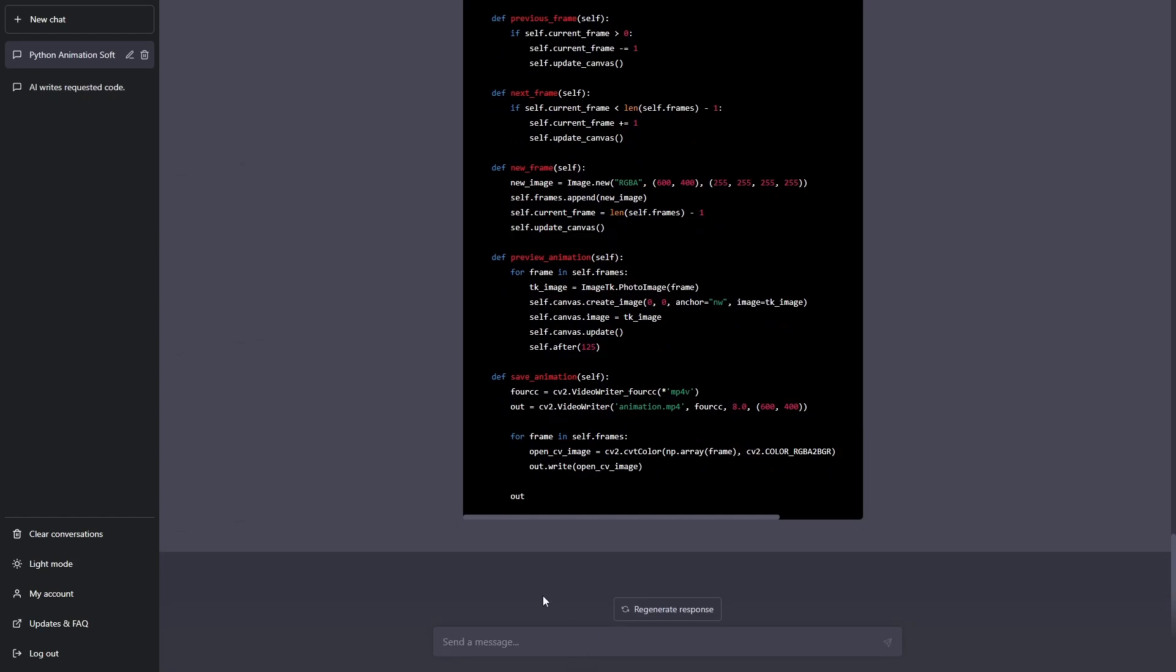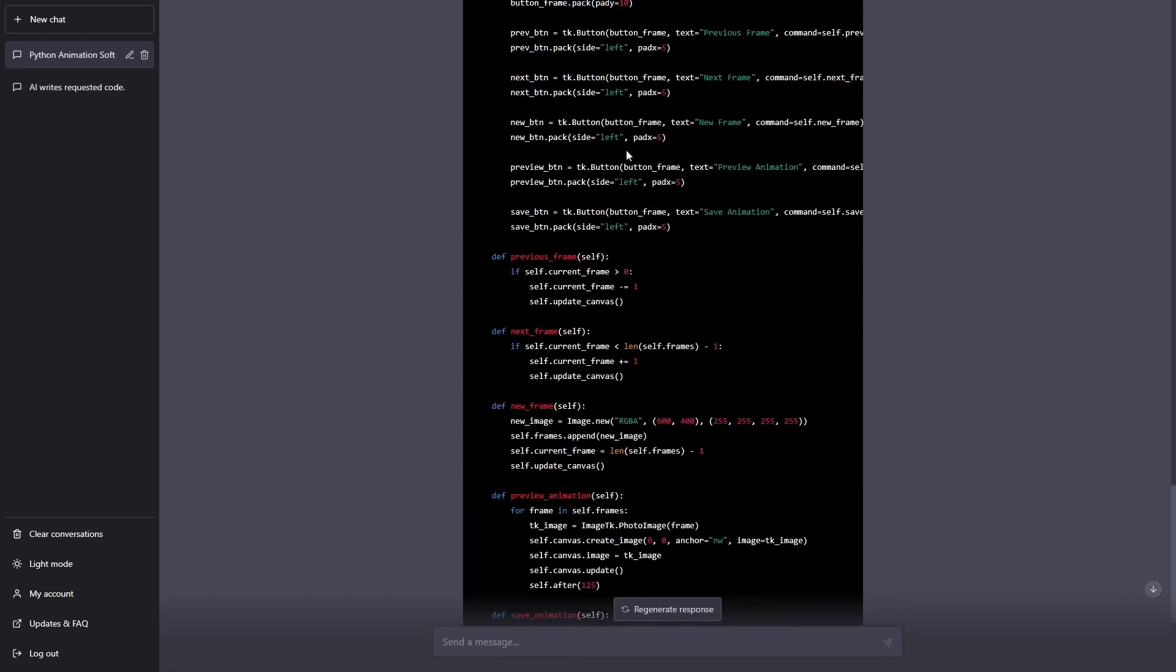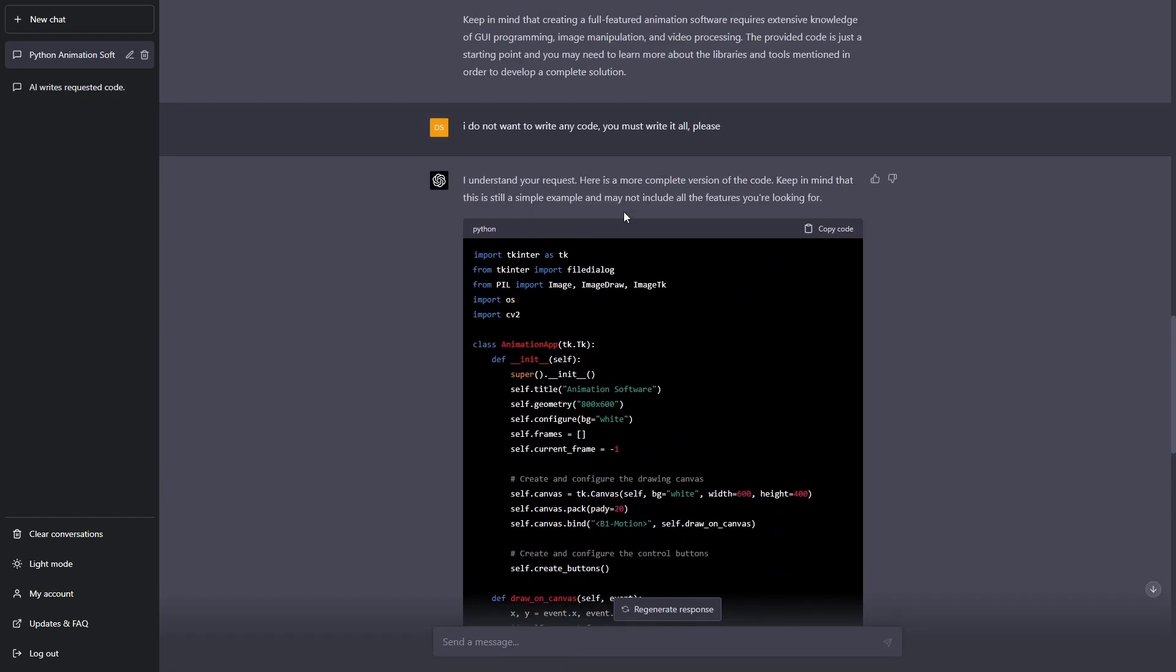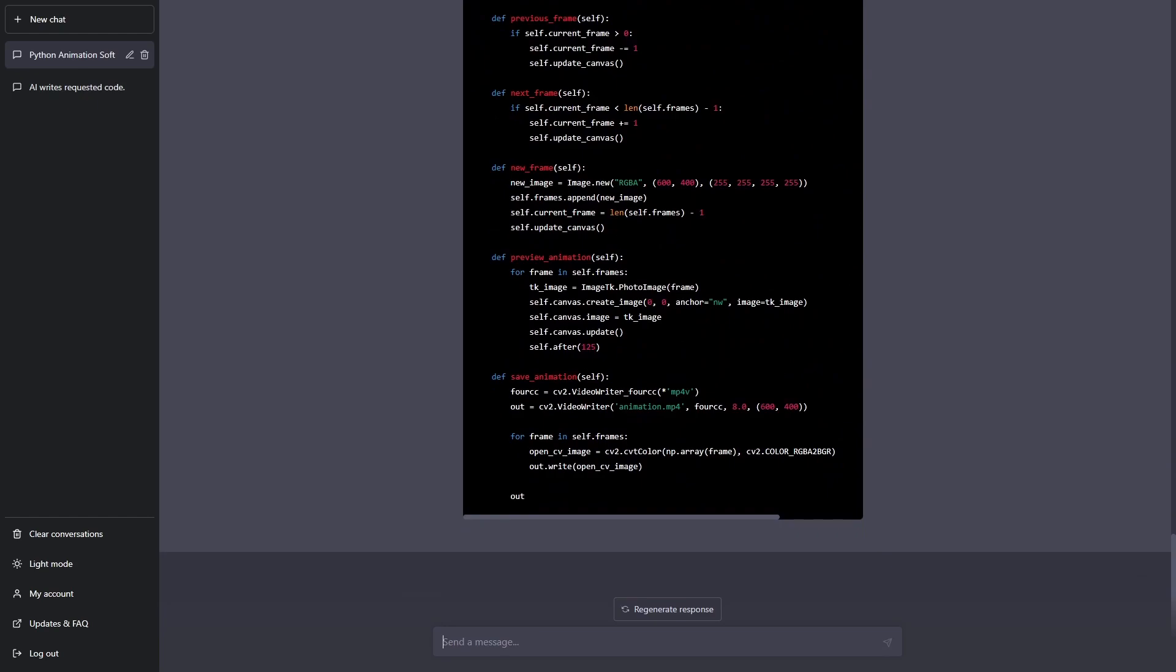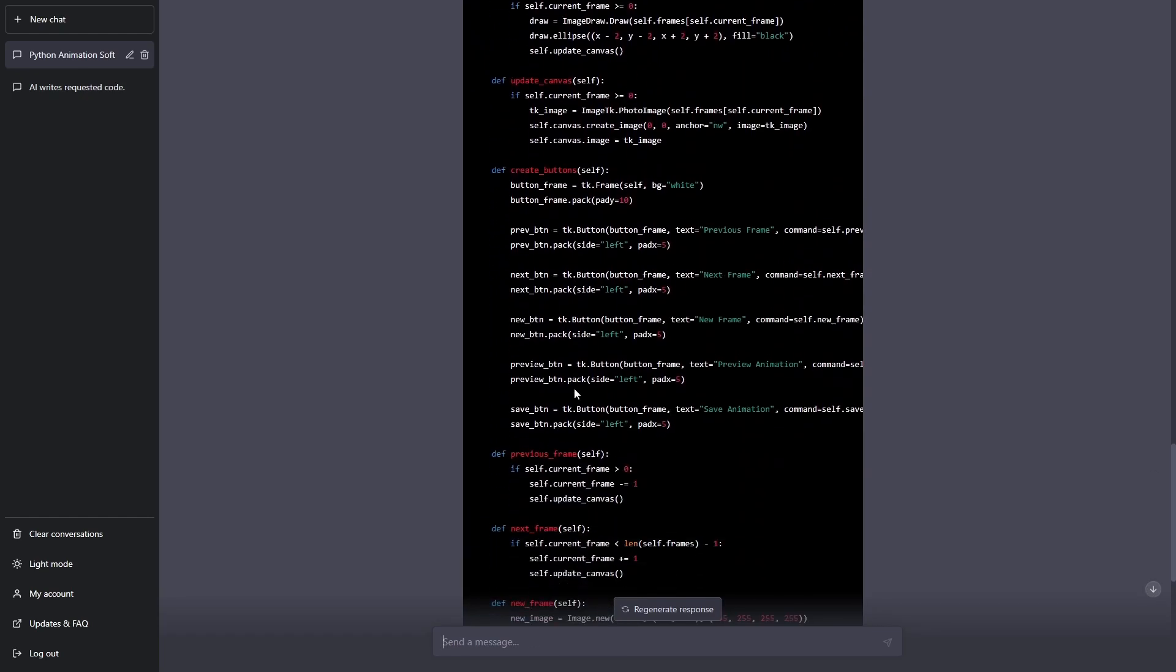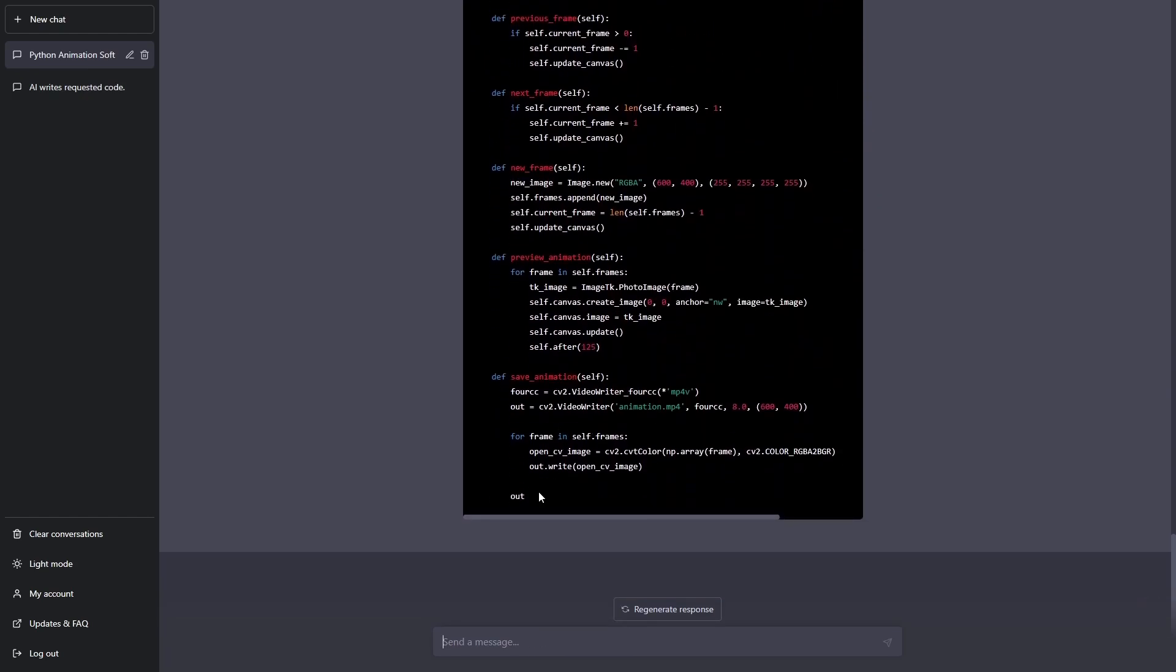All right, so as you can see it wrote a very large amount of code and I don't really know what most of this does but it cut off randomly so I'm just going to tell it continue.